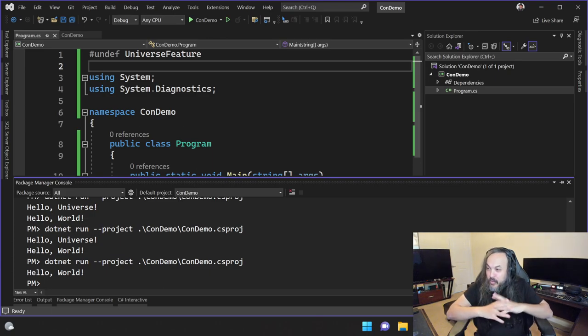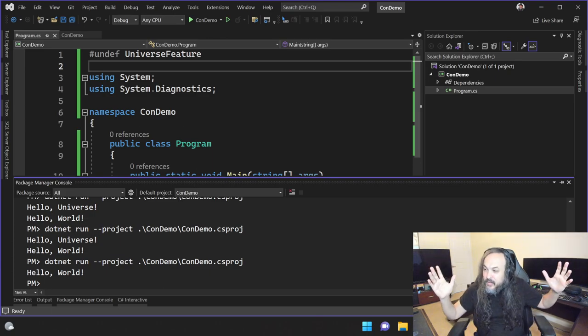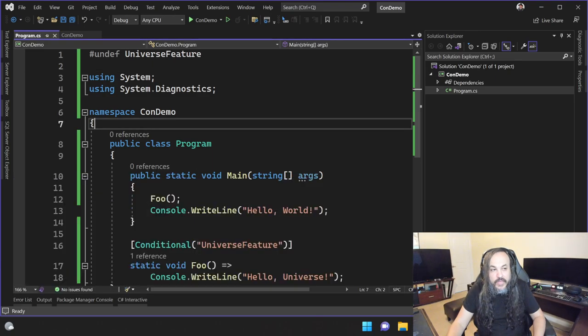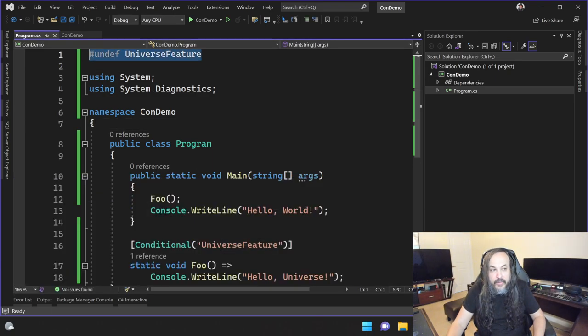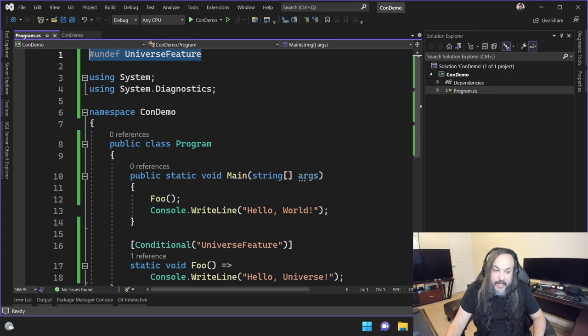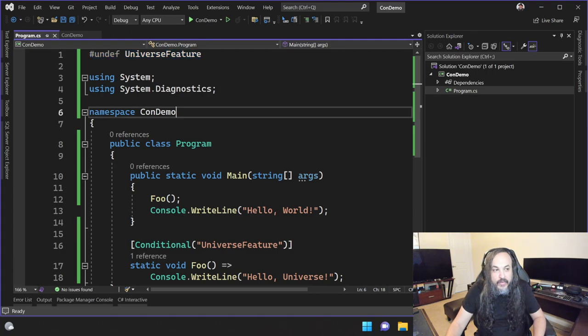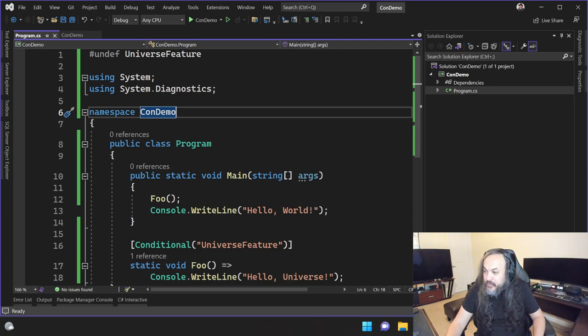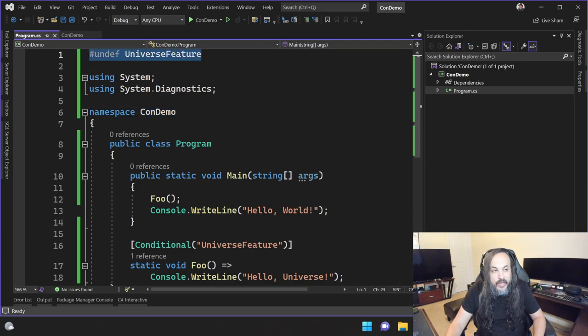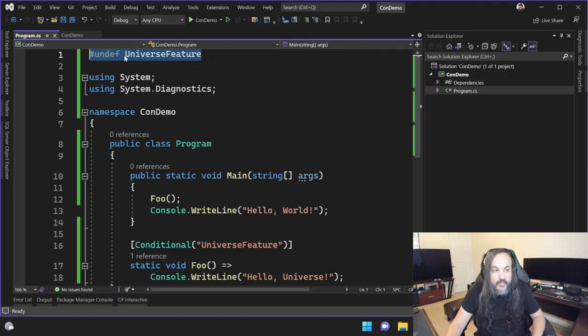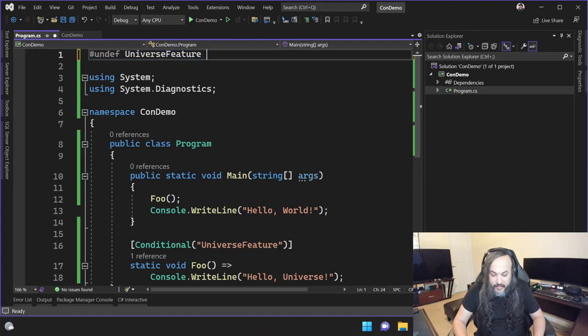So even though it's globally defined, right? You can go and say for this particular file, I don't want this feature to be in there. There might be a way for you to enable and disable these features through environment variables, which is a lot more friendly and a lot less polluting to your code.